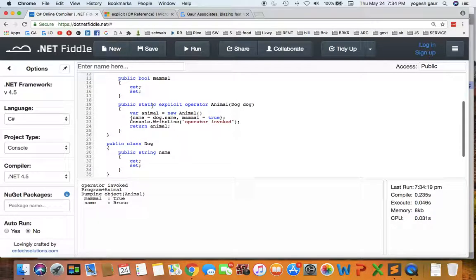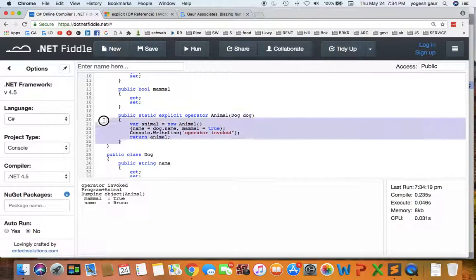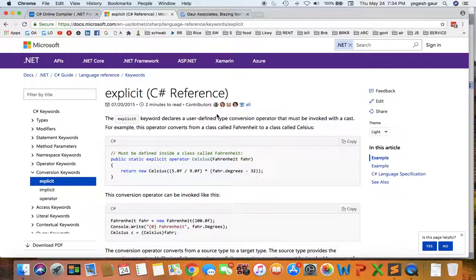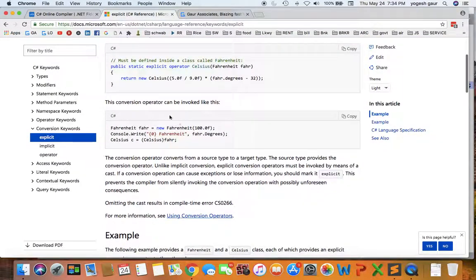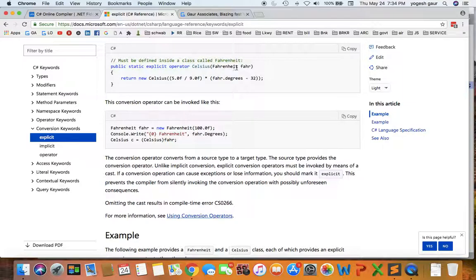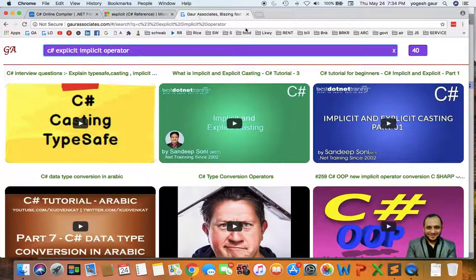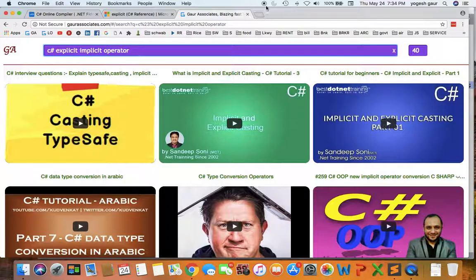So this is actually a good thing to have in your toolbox and it can be pretty useful. And as you can see, the MSDN has an example where they're converting from Celsius to Fahrenheit. You can look at this on your own. And I'm going to put this video on my website as C# explicit implicit operator. Thank you for watching this short screencast and have a great day.